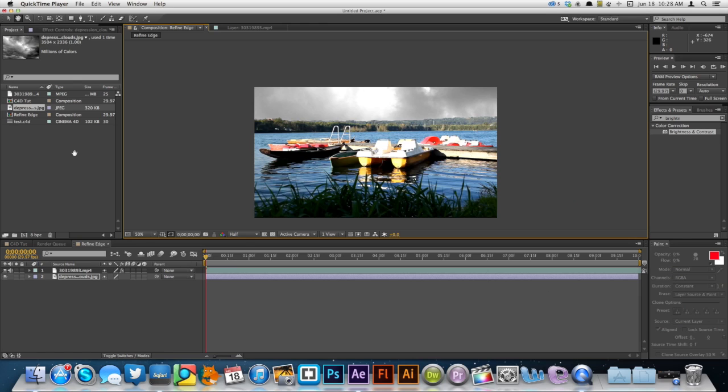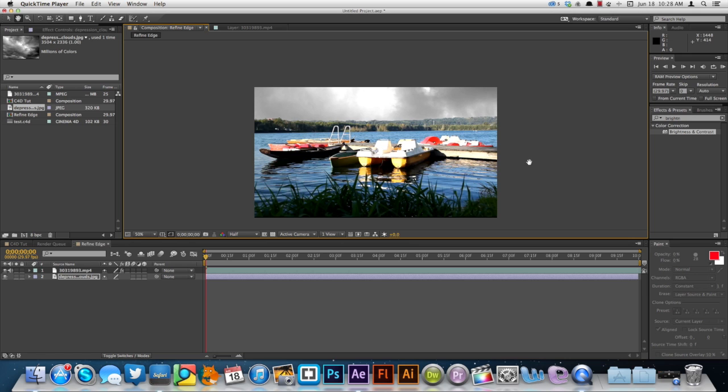So these are just two of the features that I really liked in the new After Effects CC update. If you liked this video, be sure to subscribe for more. You can click here to check out our latest video, our latest short skit where we did some After Effects tracking. Thanks for watching.